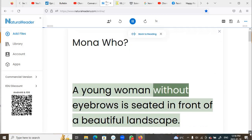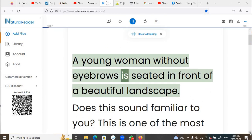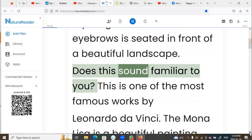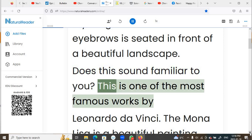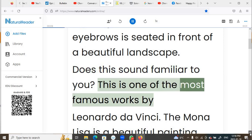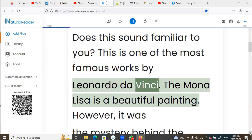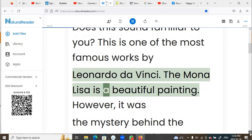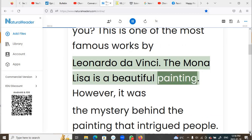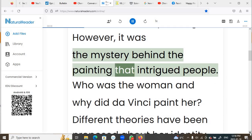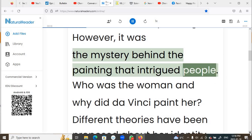A young woman without eyebrows is seated in front of a beautiful landscape. Does this sound familiar to you? This is one of the most famous works by Leonardo da Vinci. The Mona Lisa is a beautiful painting; however, it was the mystery behind the painting that intrigued people.